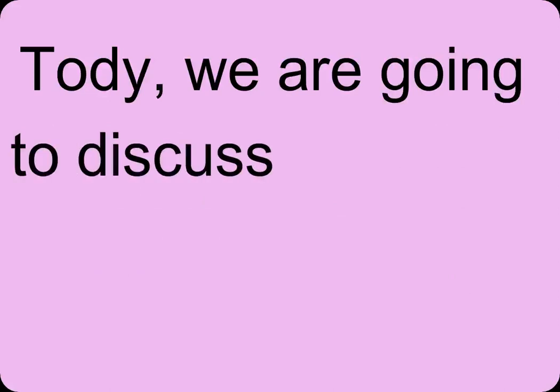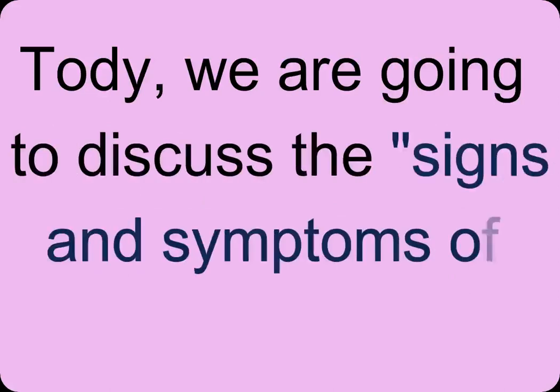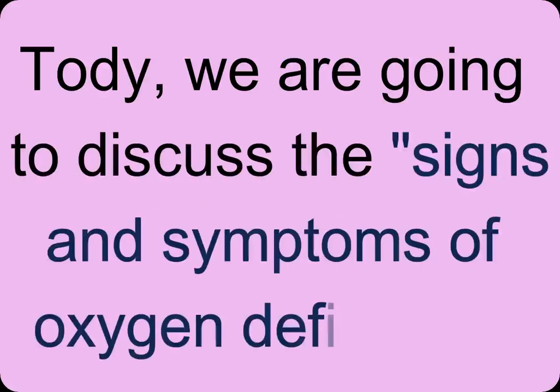Today, we are going to discuss the signs and symptoms of oxygen deficiency. Dear friends and fellows,